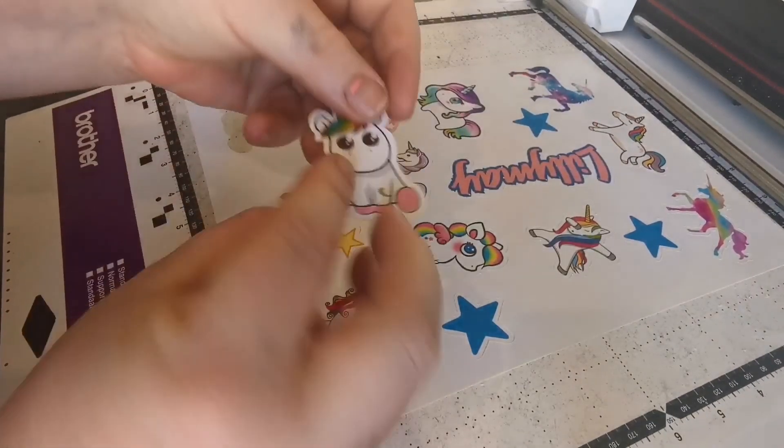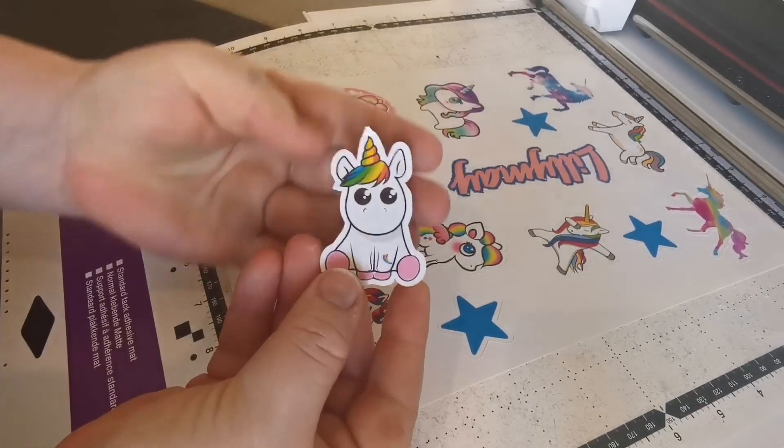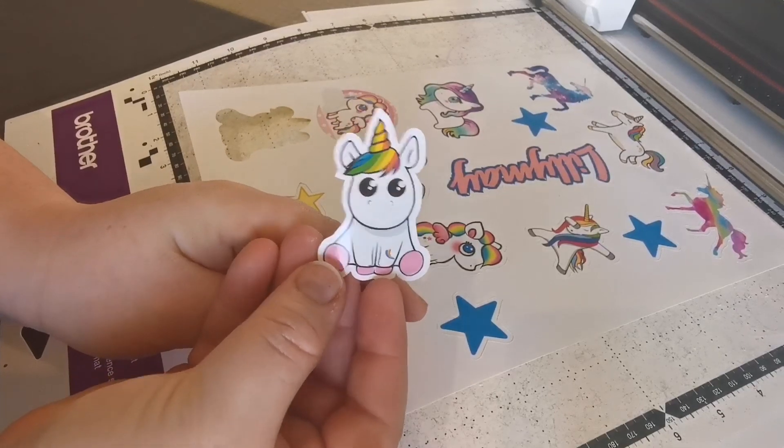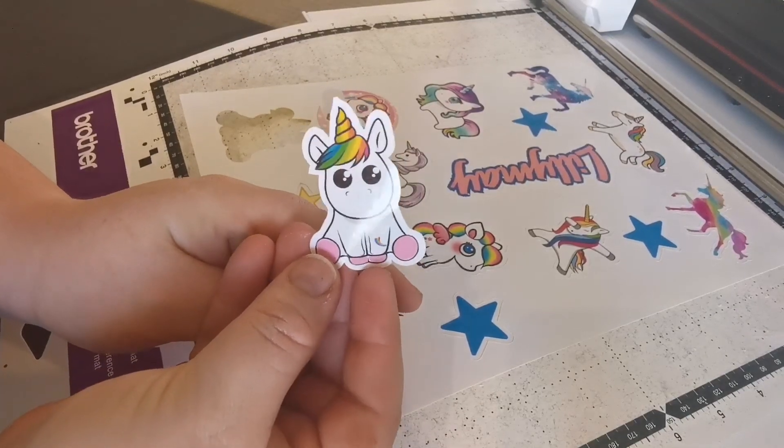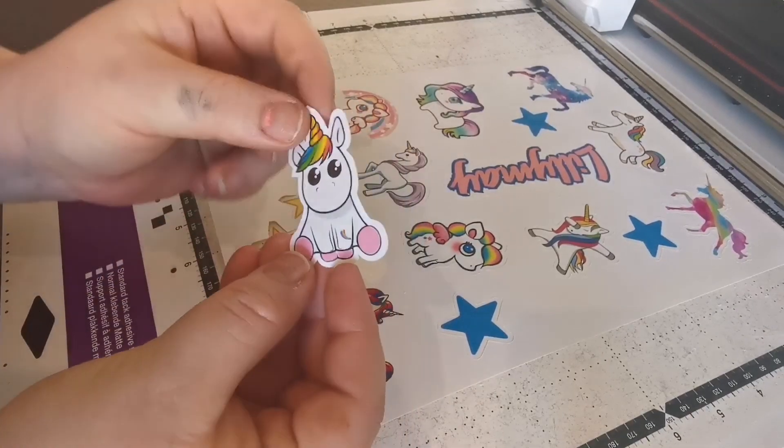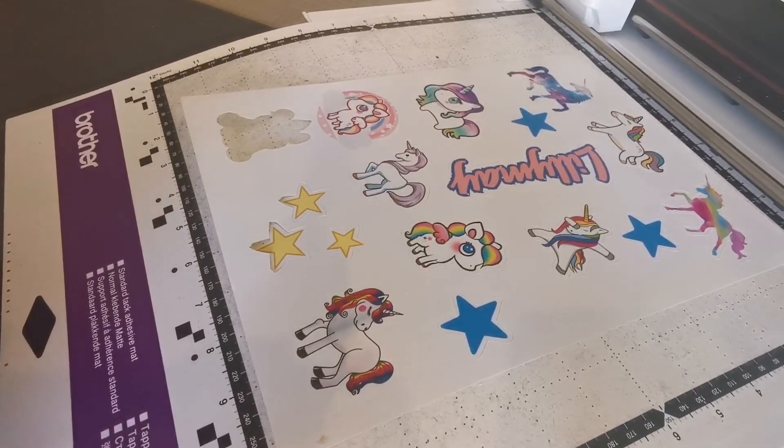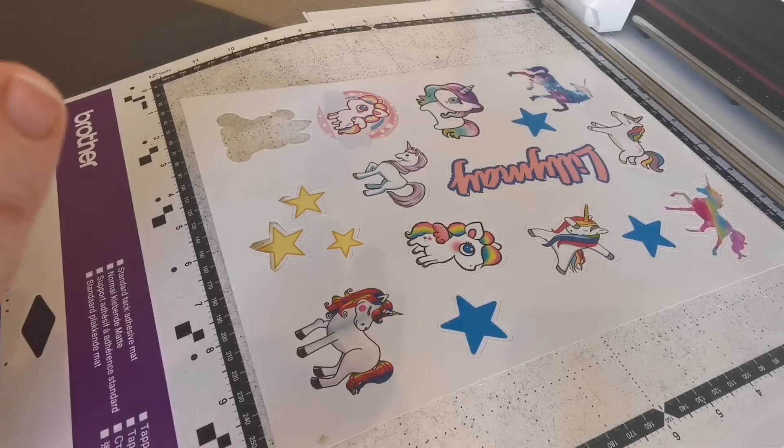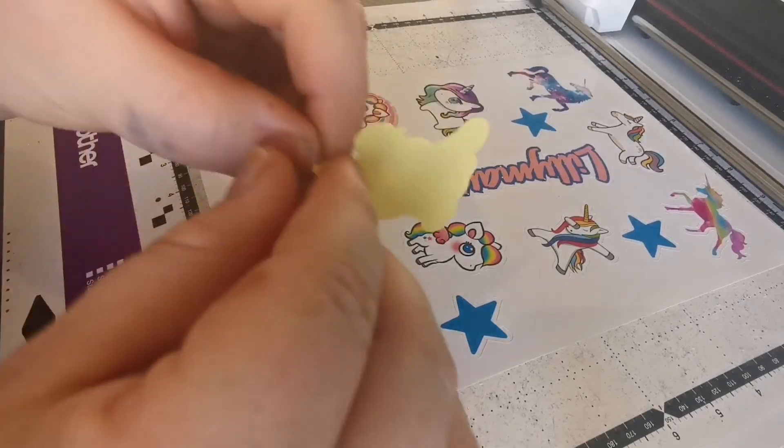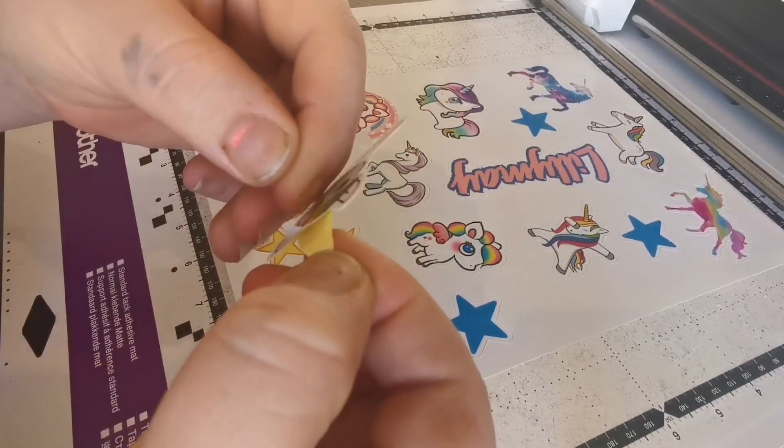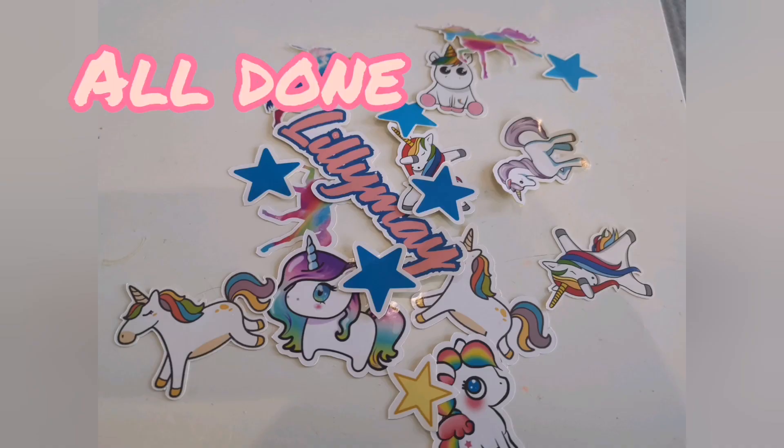As you can see here, look at him, he's so cute. Nice little shiny sticker with an adhesive backing on it. Just pull the rest of them off of the mat and you're all done.